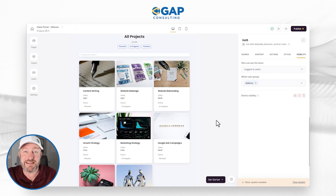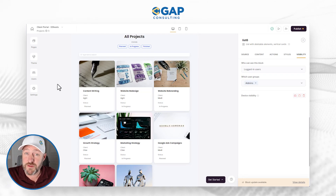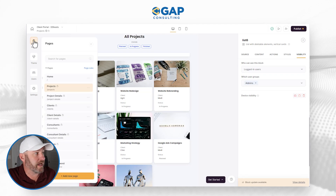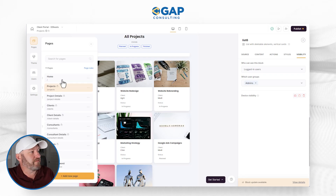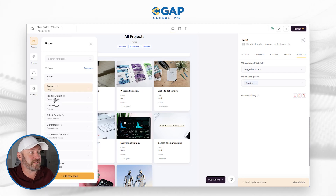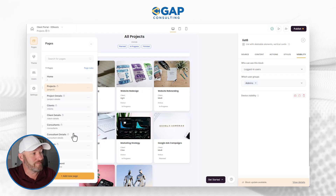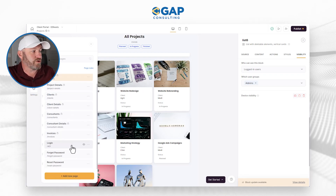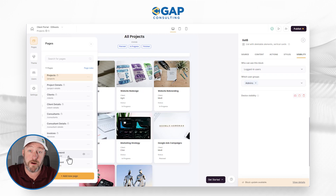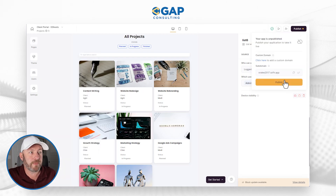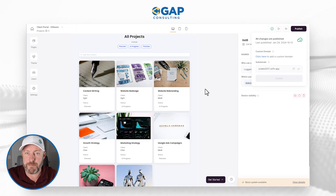Now that we have an understanding of how users get different levels of permissions, let's take a look at what the application does. To flip through the different pages, we'll go to Pages on the left-hand side. These are all the different pieces or components of our application. At a quick glance, we have the Homepage, Projects, we can drill into projects to see granular detail, we have Clients, drill into clients, Consultants, details on consultants, Invoices, and of course your standard Login, Forgot Password, and Reset Password. Let's publish this application — click Publish in the upper right corner and confirm. We have already just launched our application, just that simply.